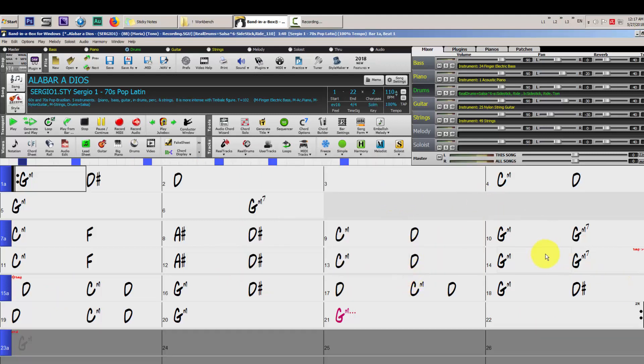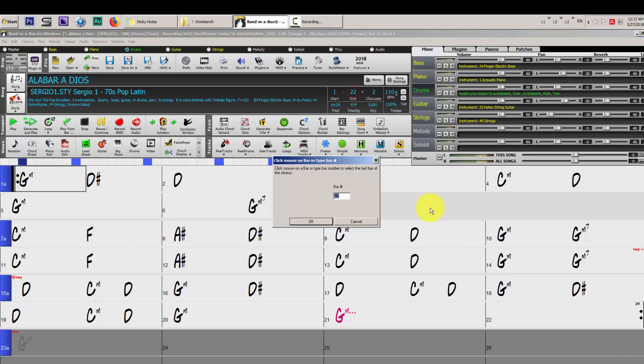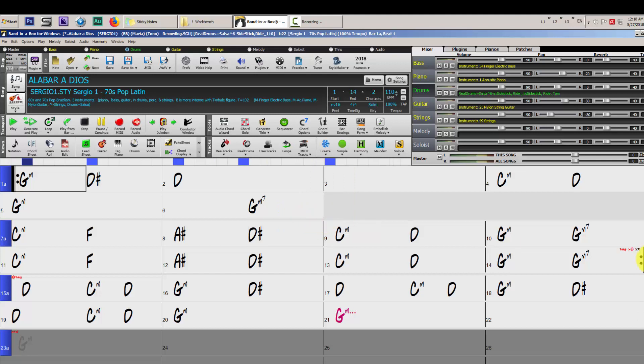Next thing, we have to tell Band-in-a-Box to repeat our song at this point. So we have to move this icon to this bar so Band-in-a-Box will repeat the song at this point before executing our custom ending. So we are going to click here where it says end, and we are going to type bar 14 and click ok.